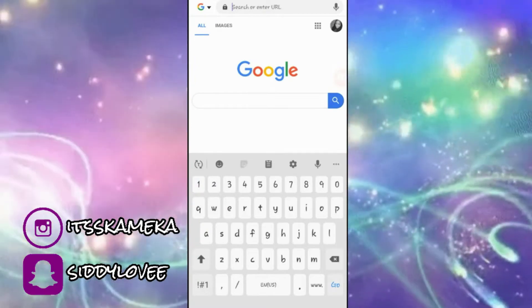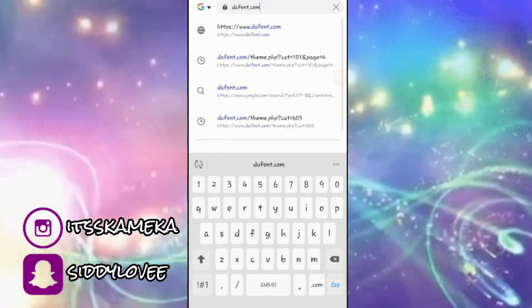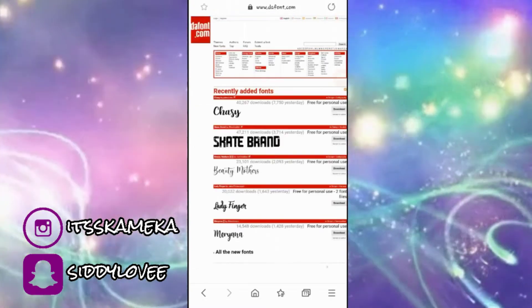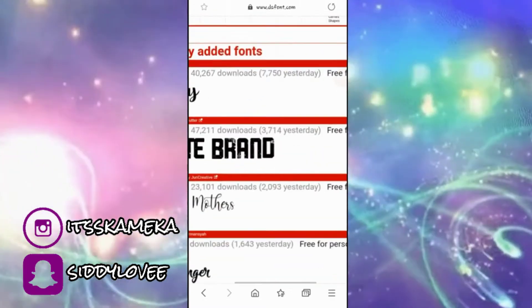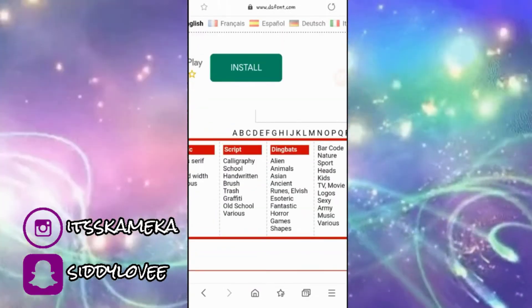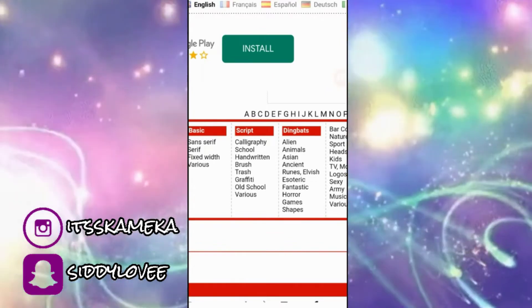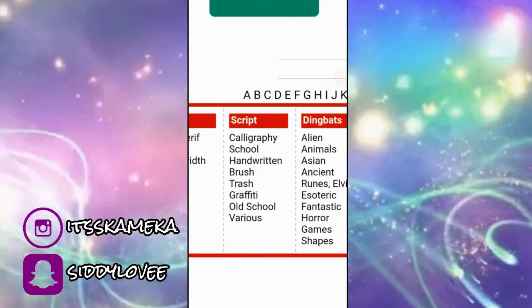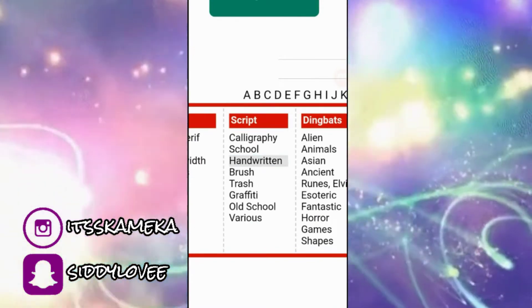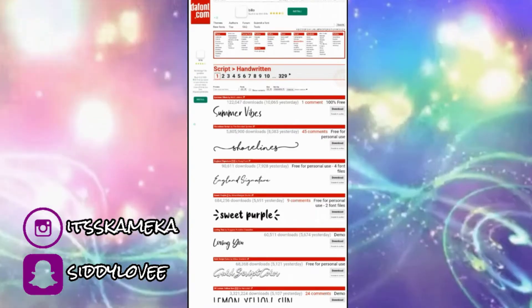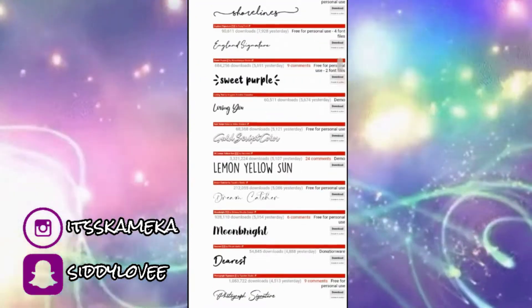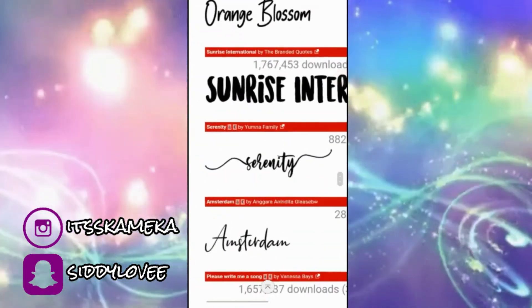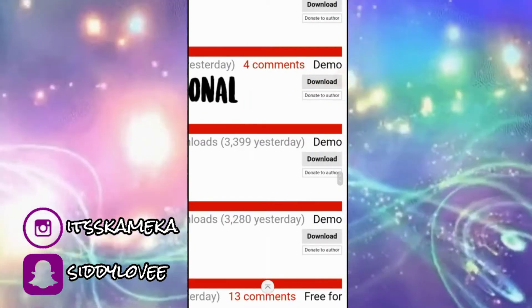First I'm going to go to the website thefont.com. I'm going to choose a font to download to show you guys how to install it. I like to choose my fonts from script, so I'm going to go with 'Unwritten' and scroll to find a font — I'm going to do this one: Sunrise International.